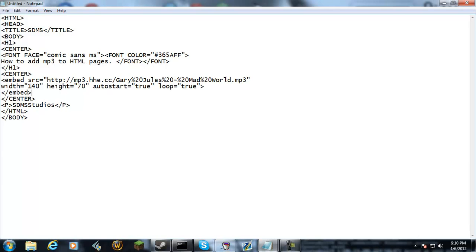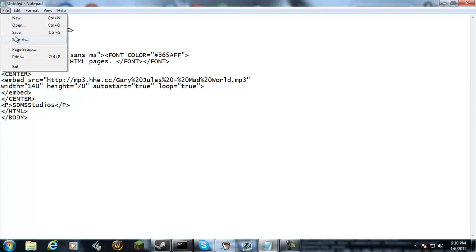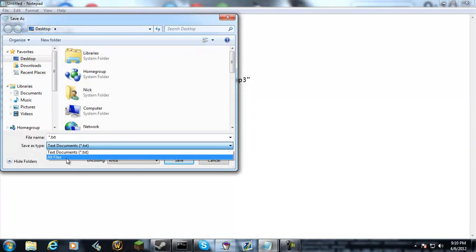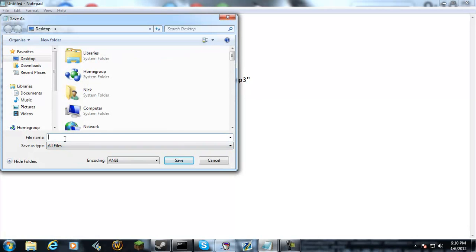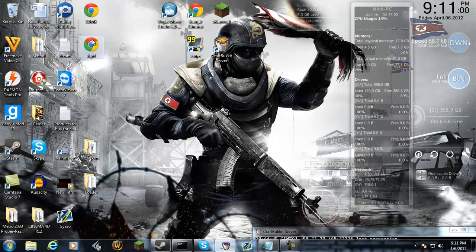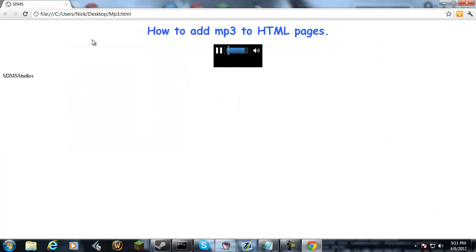Embed, then file, save as, wherever you want to save it.